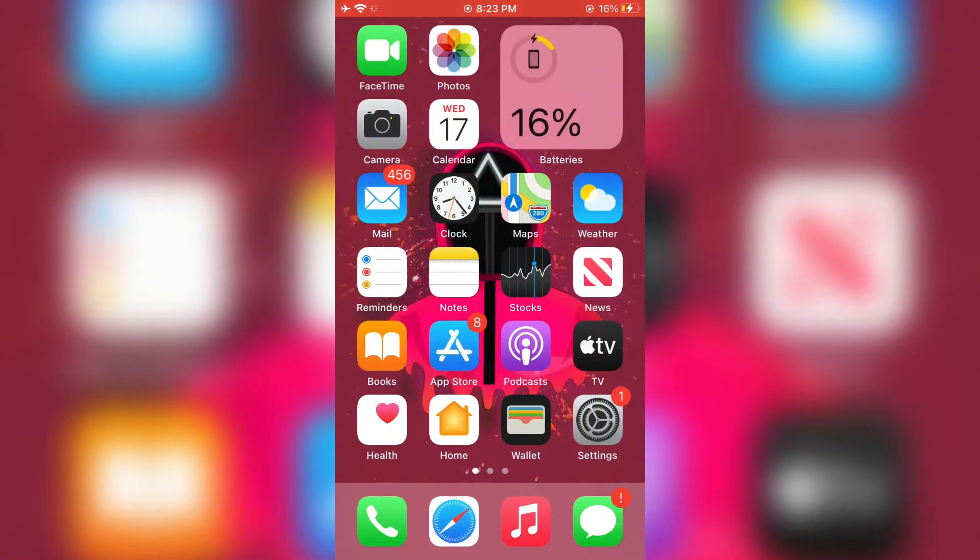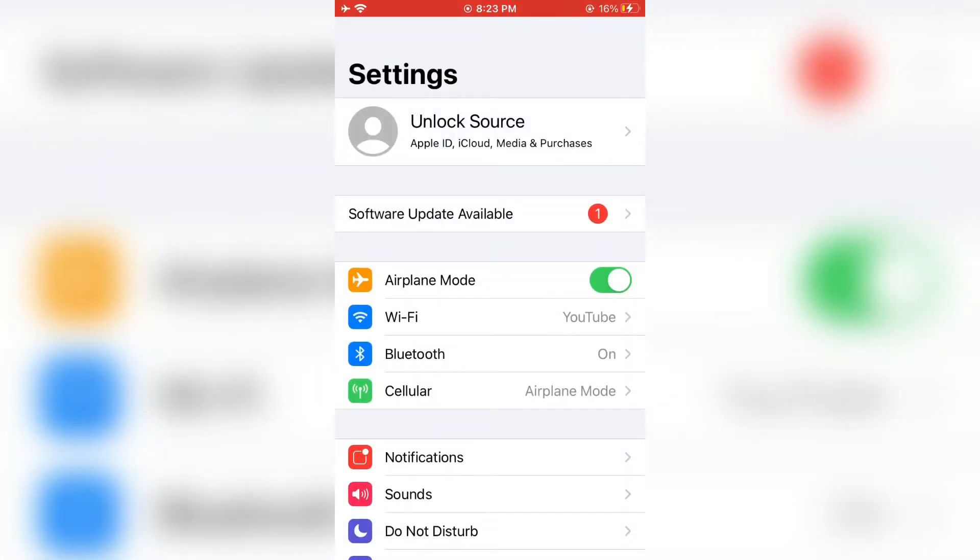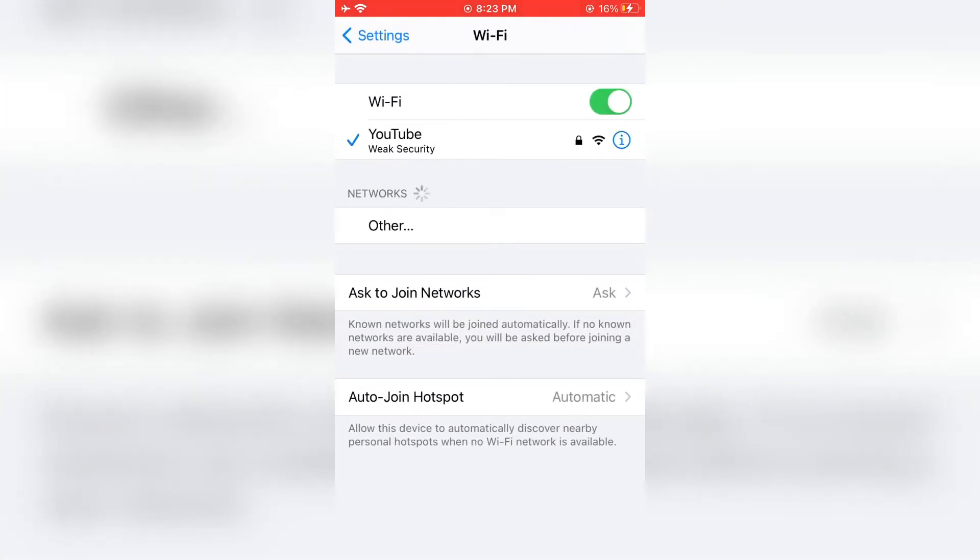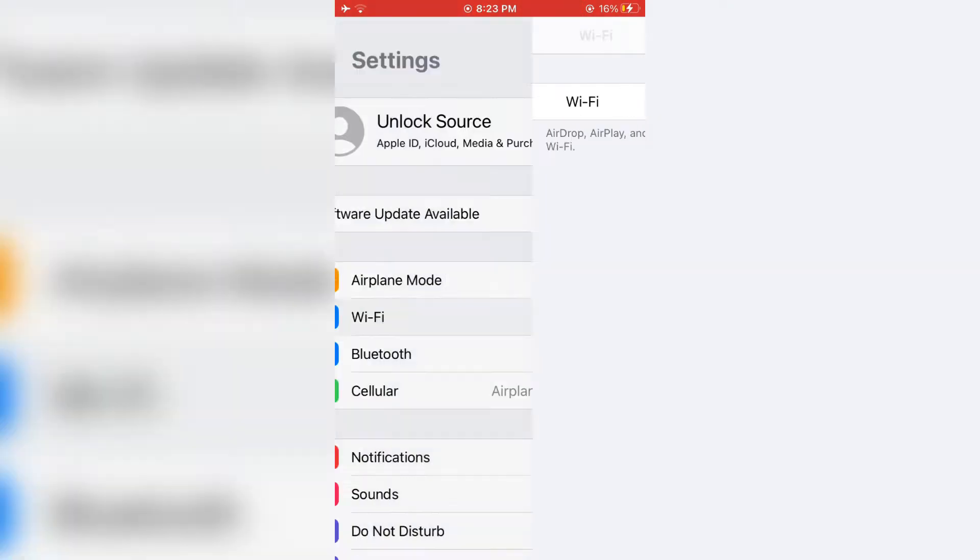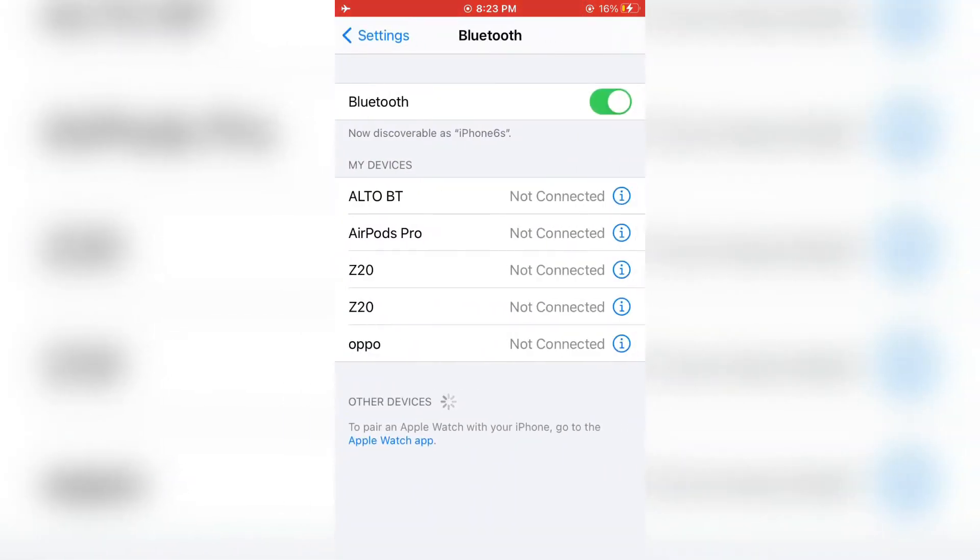First of all, open your iPhone or iPad Settings, then go to Wi-Fi and turn it off. Go to Bluetooth and forget the devices you have connected.